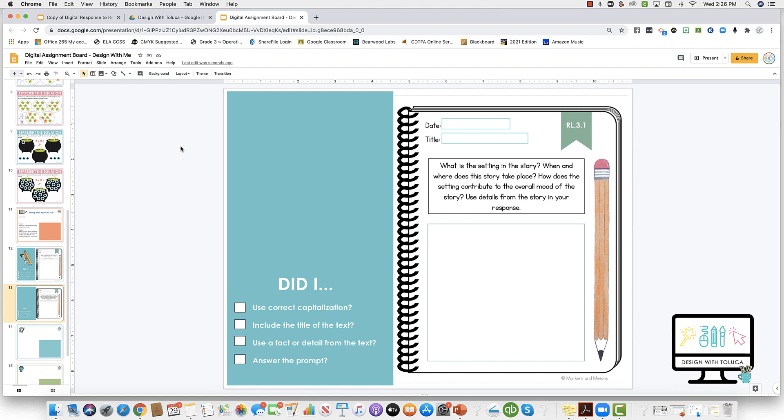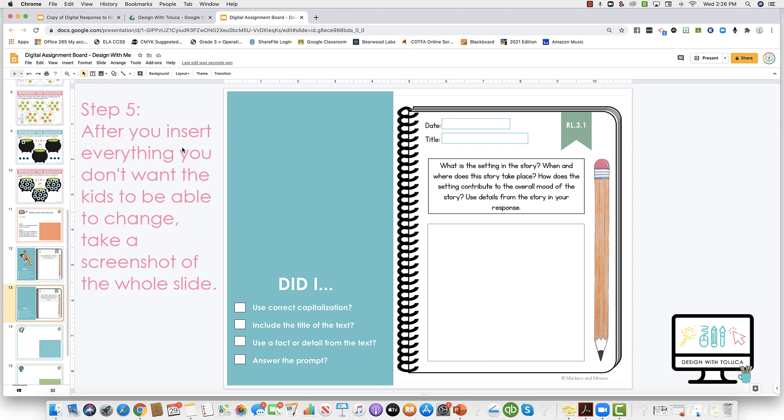So I'm going to copy those and paste them here. Basically, I don't want my kids to be able to change anything that's on this slide. This is going to be the final product, so what I'm going to do is take a screenshot of this whole entire slide.